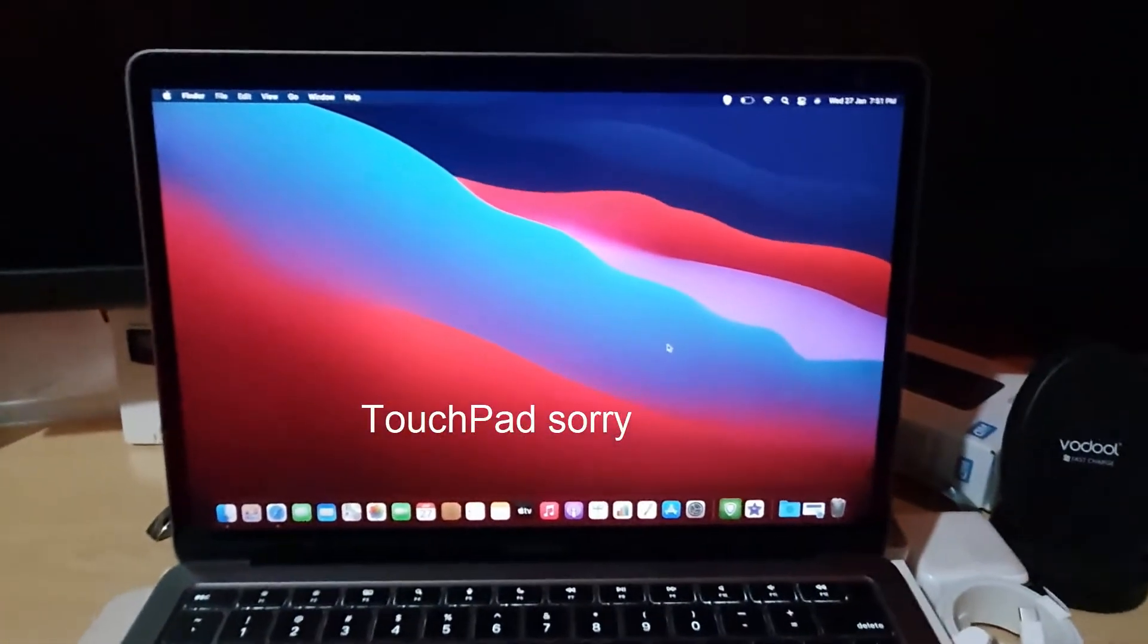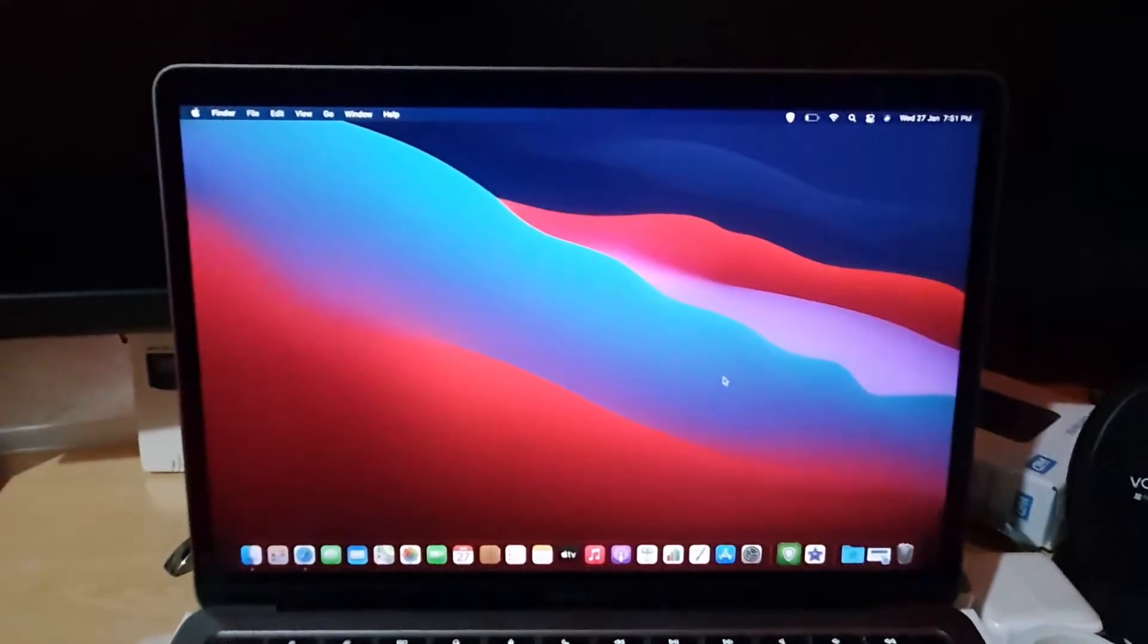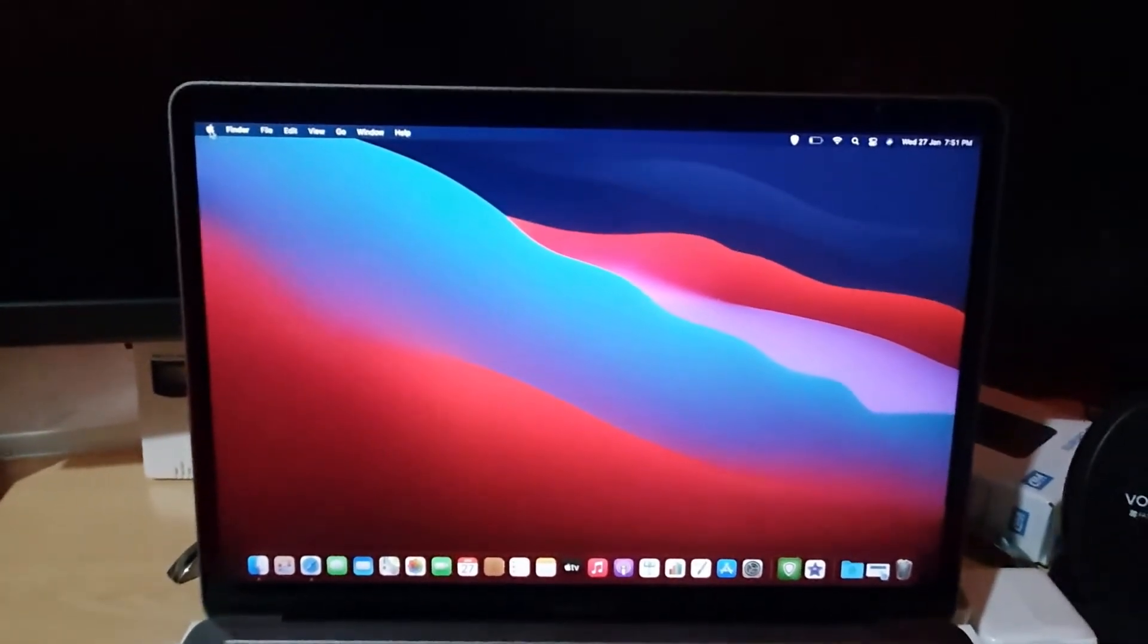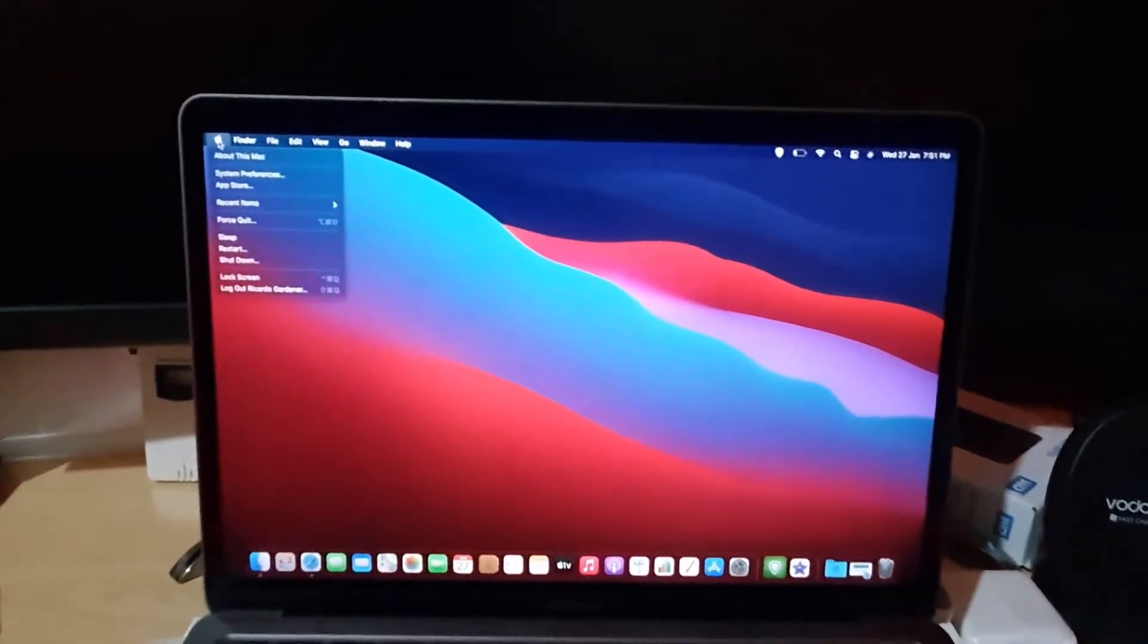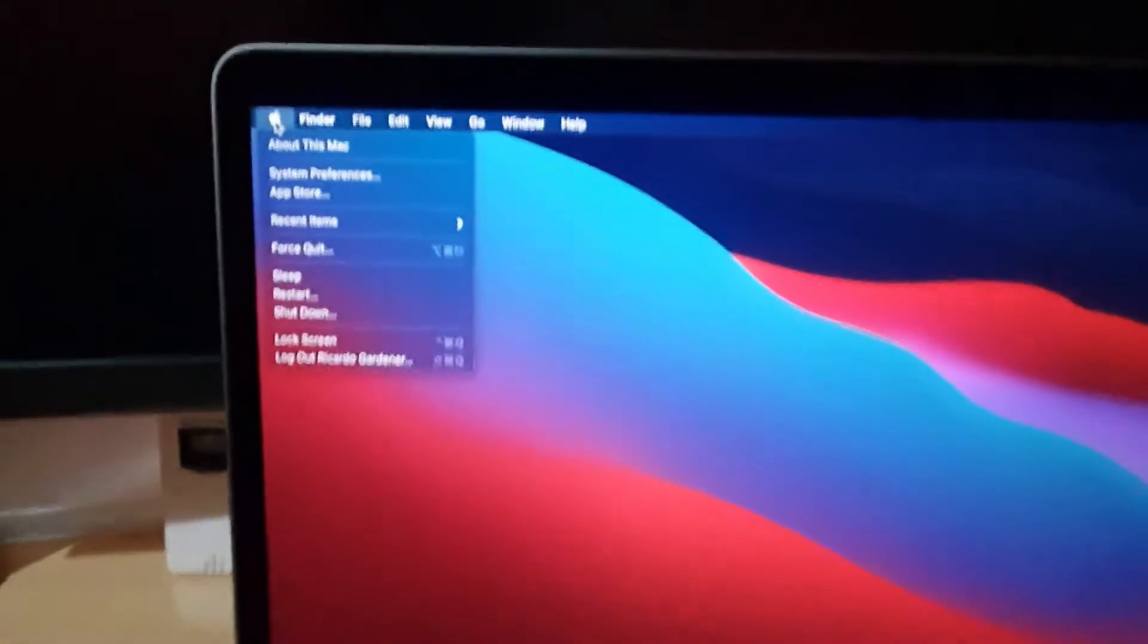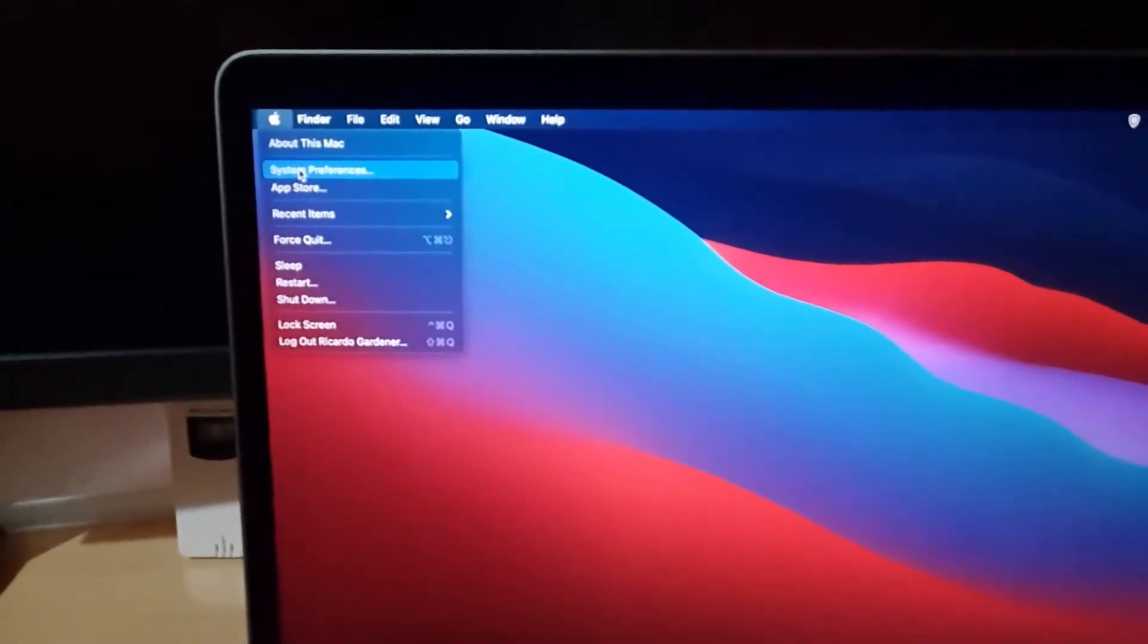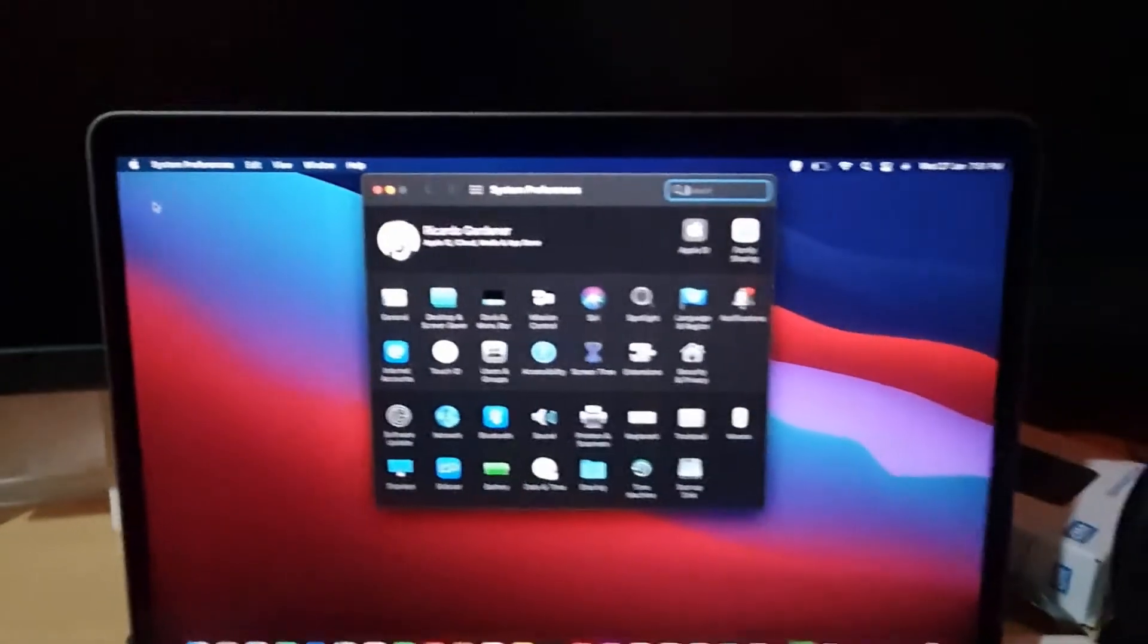So let's show you how to do this. The first thing you do is look in the upper left section of the screen. You're going to click the Apple logo right here. So go ahead and click, then you're going to go down to the option that says System Preferences. So go to System Preferences and click.